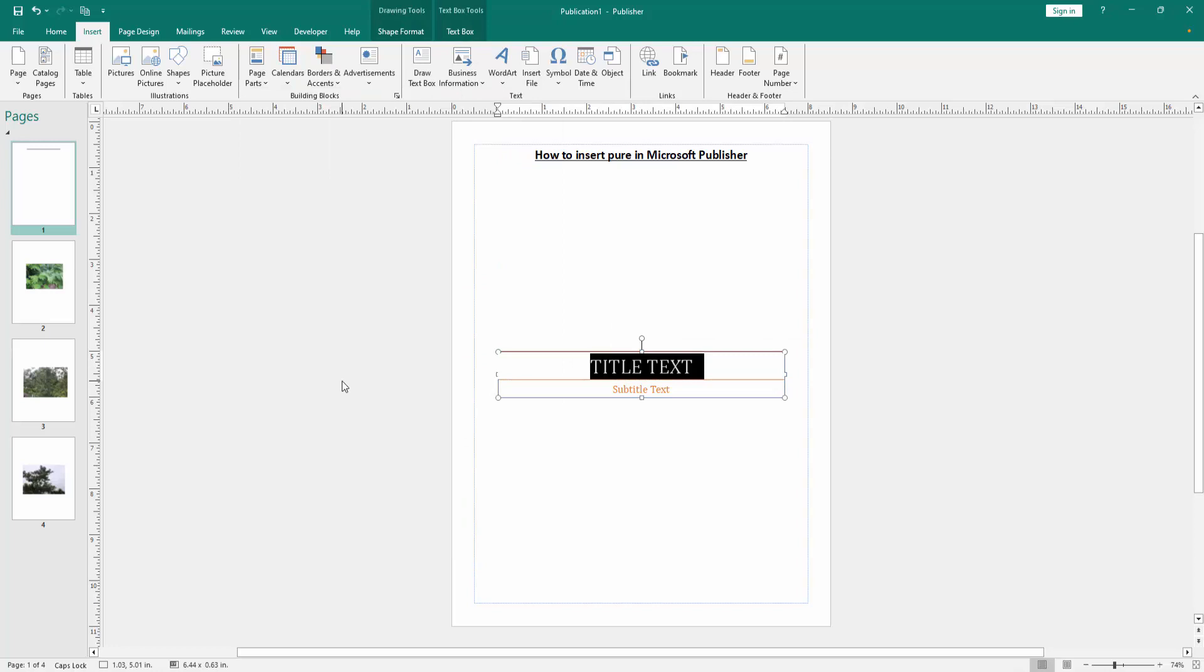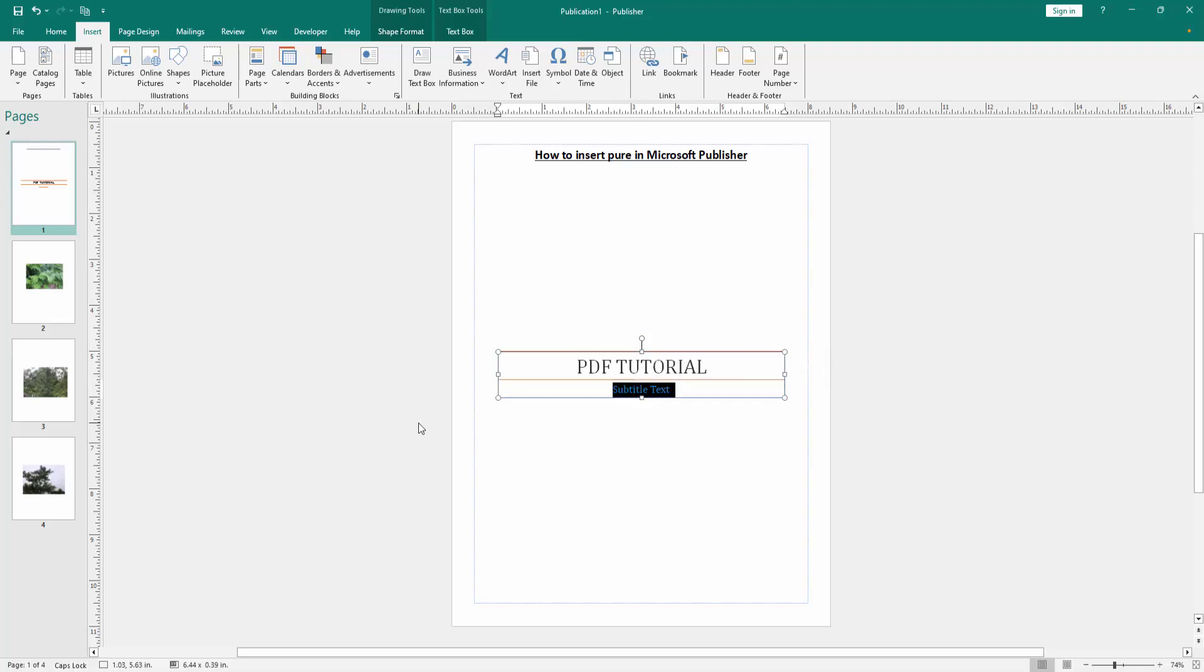Then you can write the title. Now I select this title text and write our title. You can add subtitle. Now I select this subtitle text and write our subtitle.